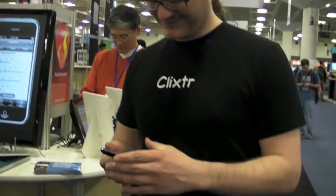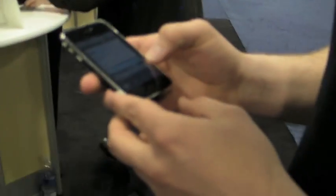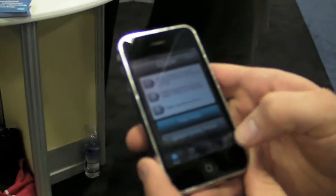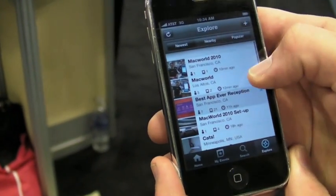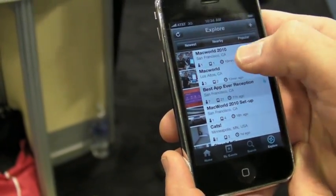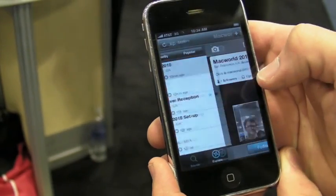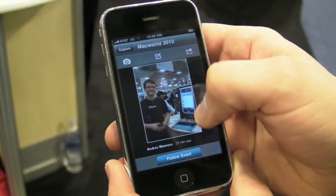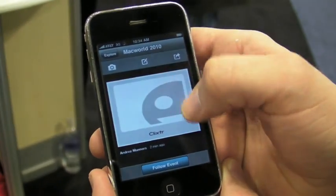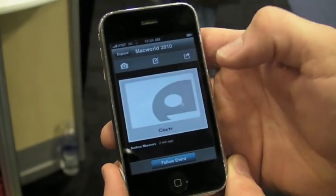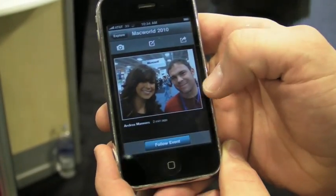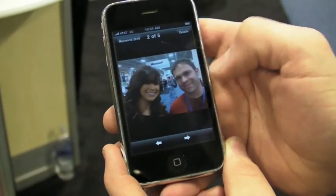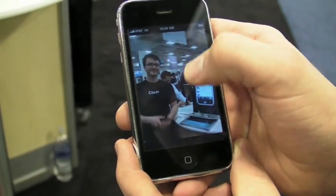Would you mind just showing a few minutes of Clickster? Great. So this is the Clickster iPhone app, and it allows us to see what's around us. These are all events that people have created nearby. And here we are at the Macworld 2010 event — there are pictures that people have taken here, and there are new ones streaming in right now. There are a couple of people hanging out checking out Clickster at Macworld.